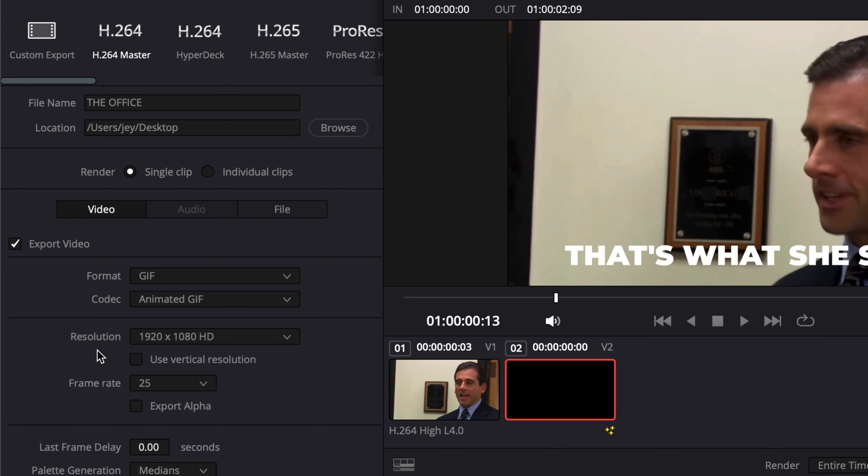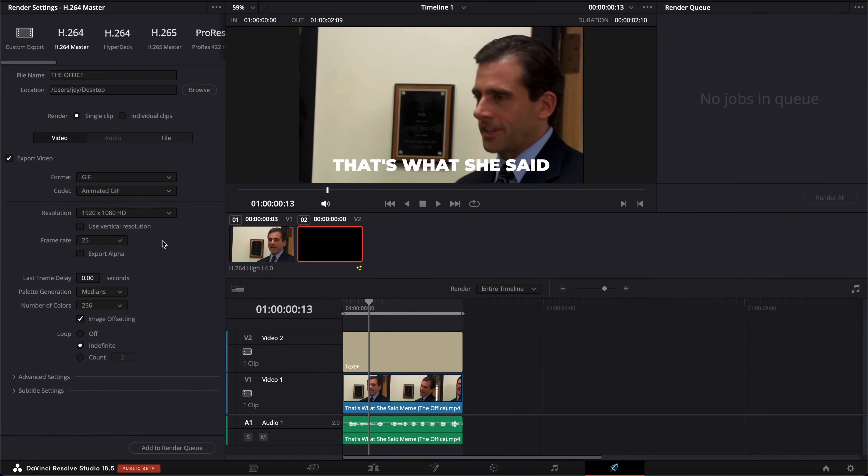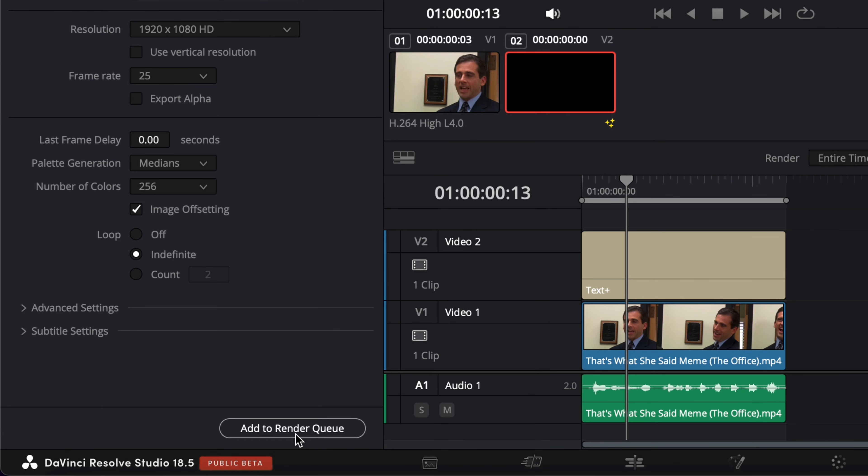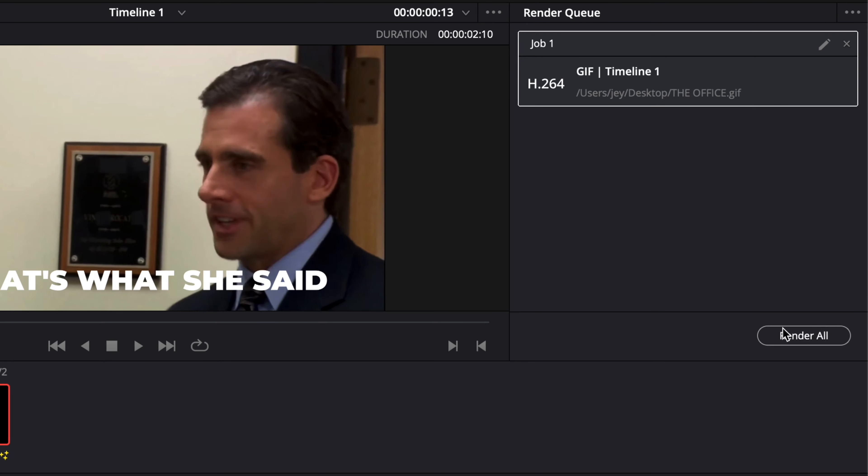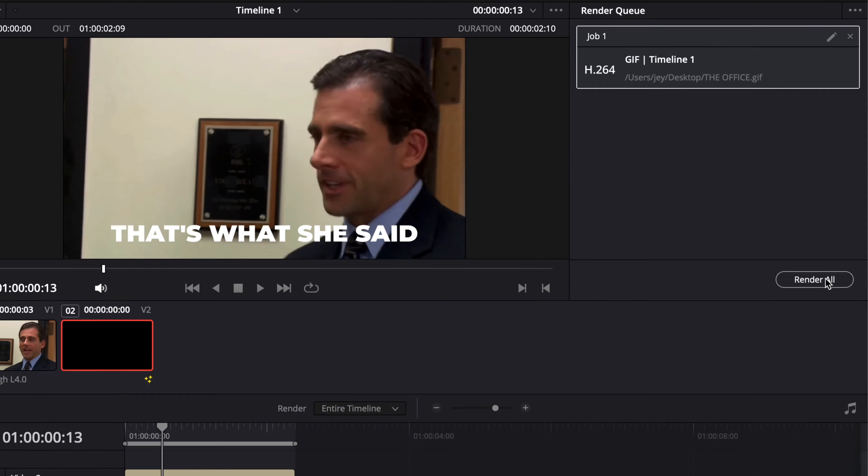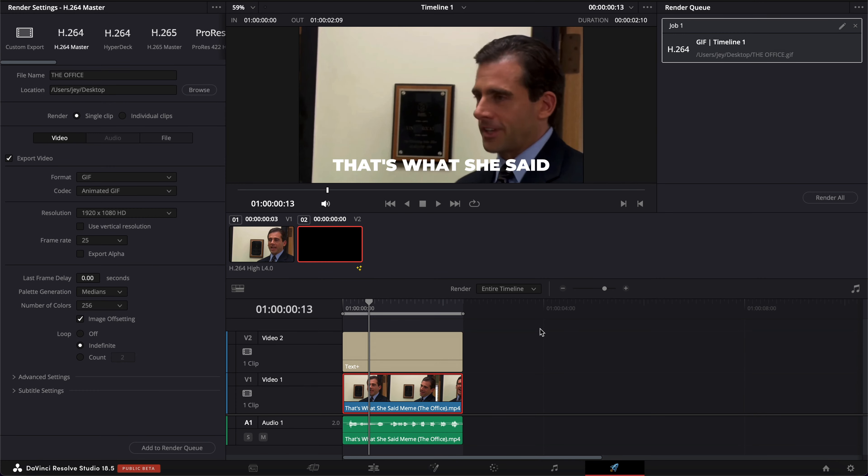Then by default, it will select the resolution and the frame rate of your timeline. So right now we have HD and 25 FPS, and then you can simply add to Render Queue, and you can click Render All to export. And that's pretty much it.